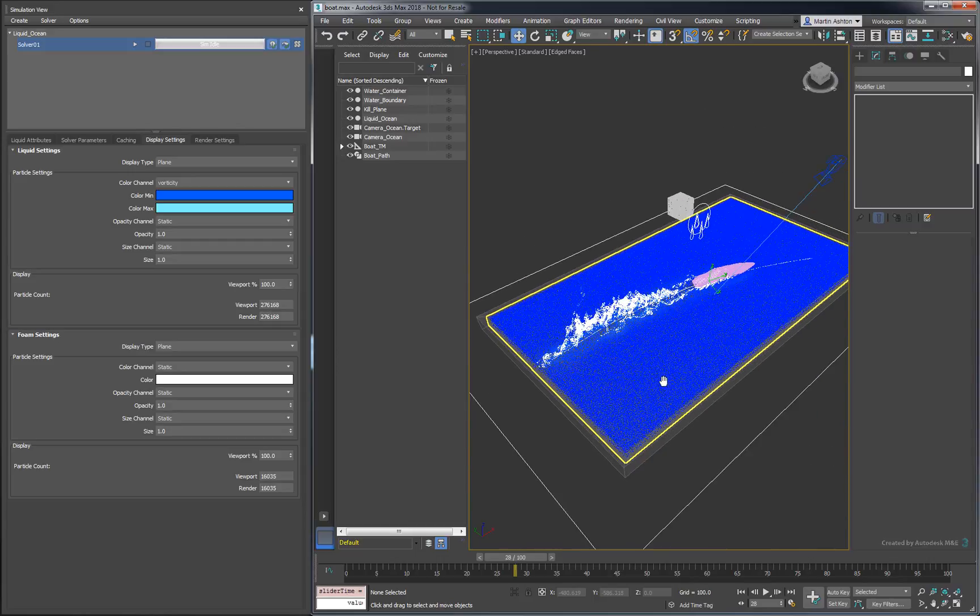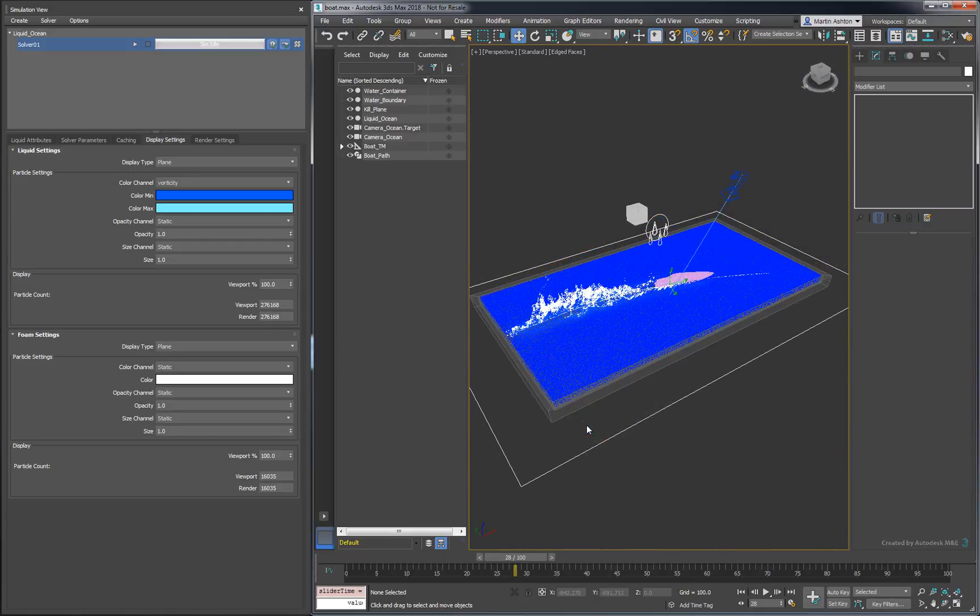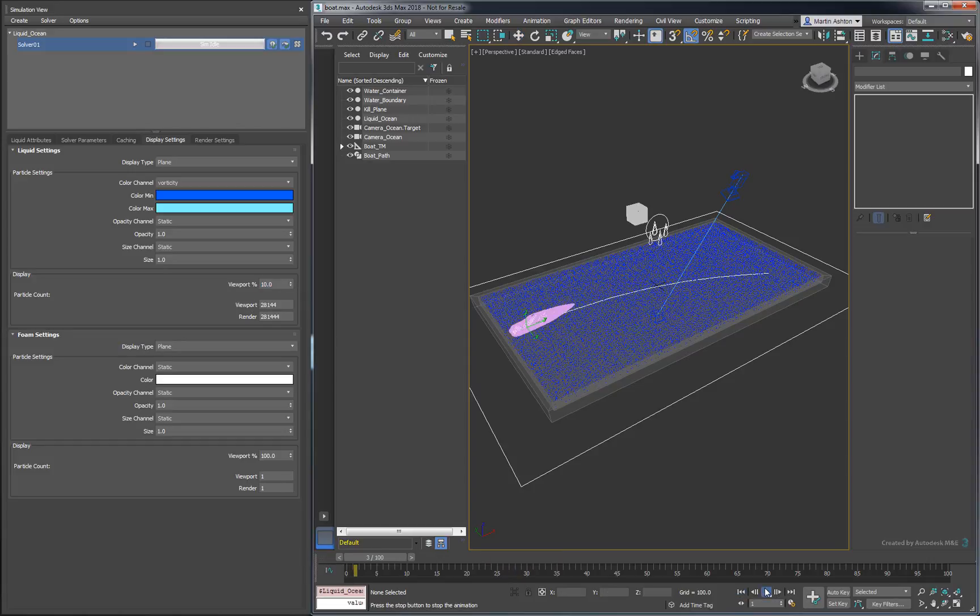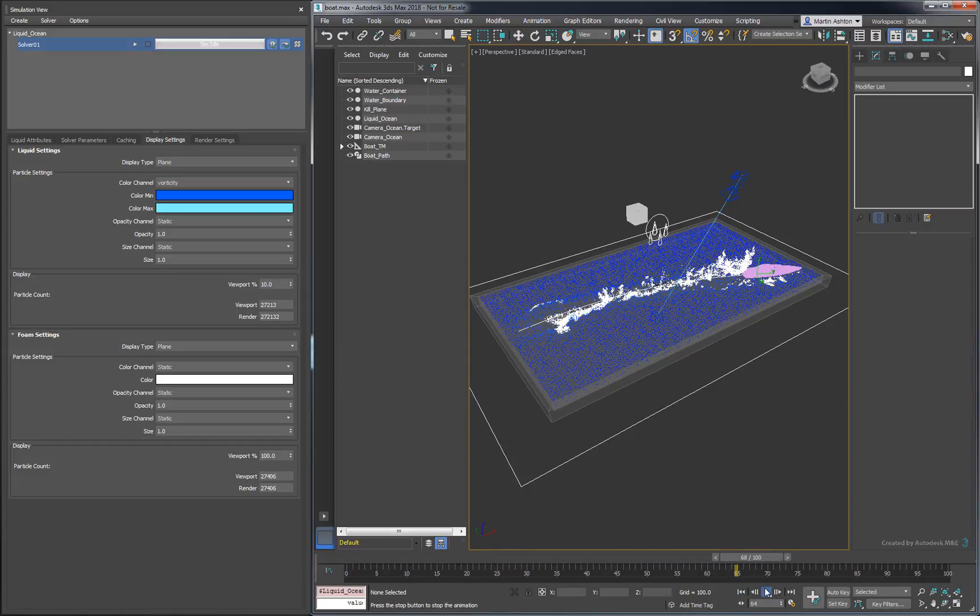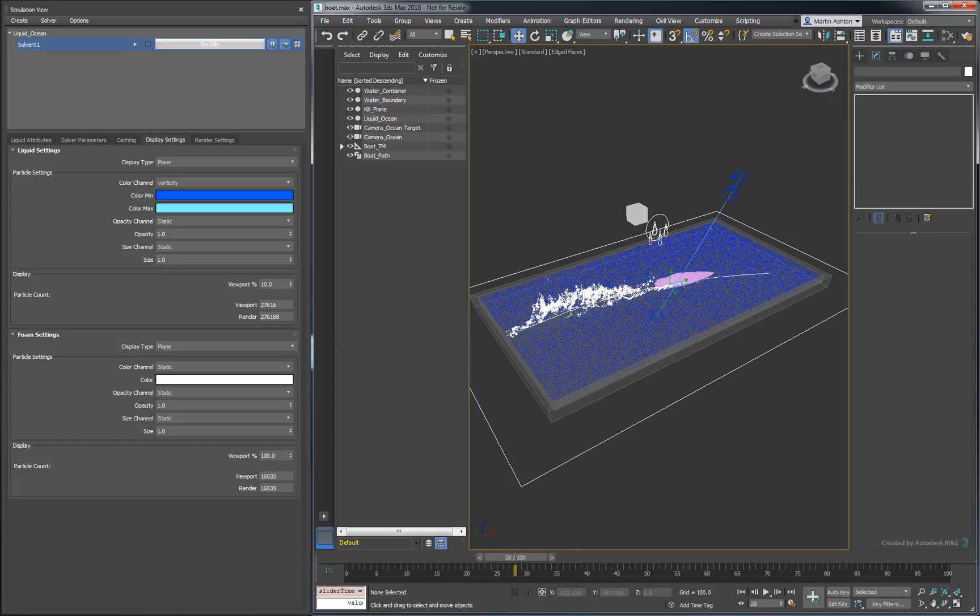The viewport might feel slower at this point, but we can get back to a working frame rate by reducing the number of displayed particles. At this point, we see our liquid and our foam, so let's get to rendering.